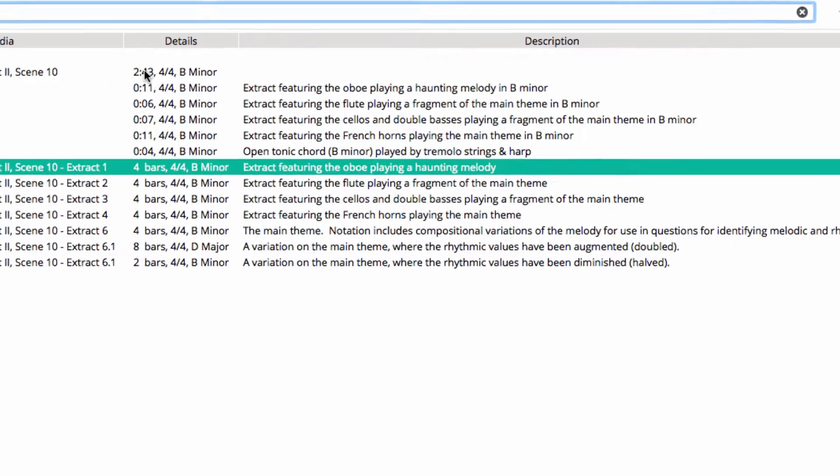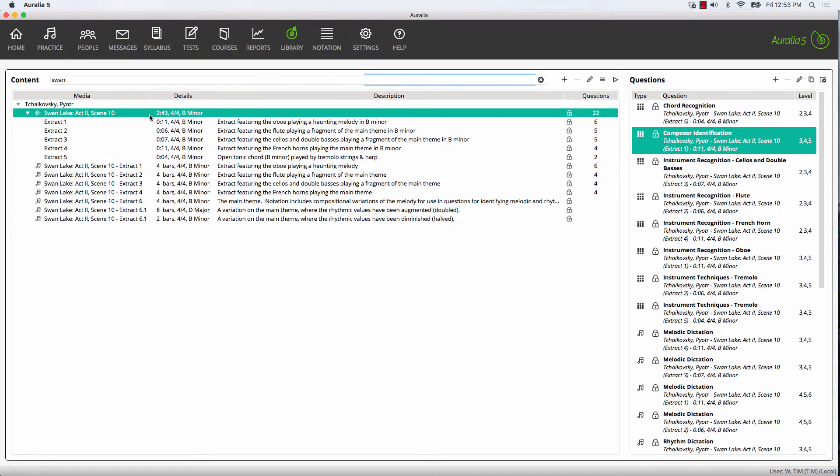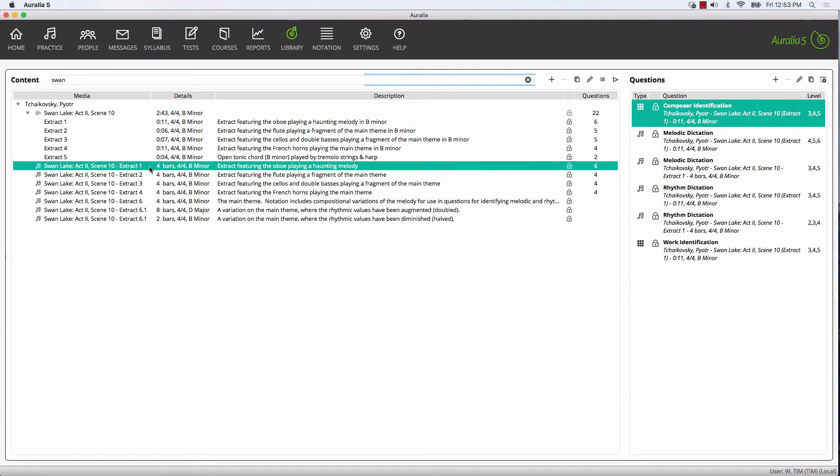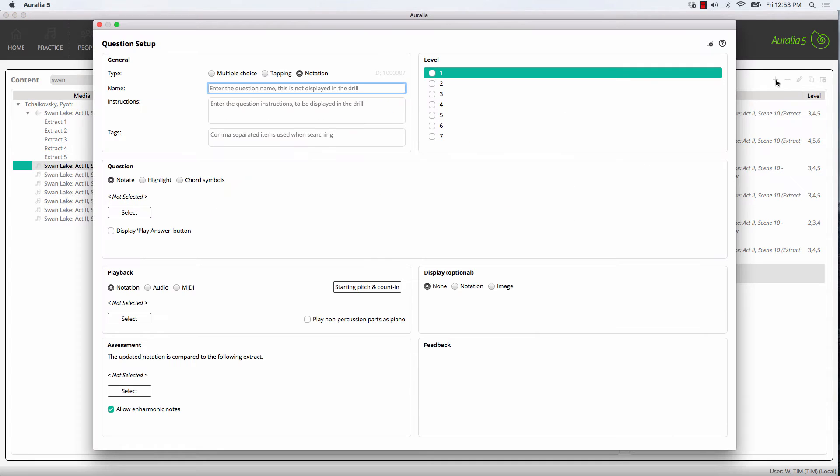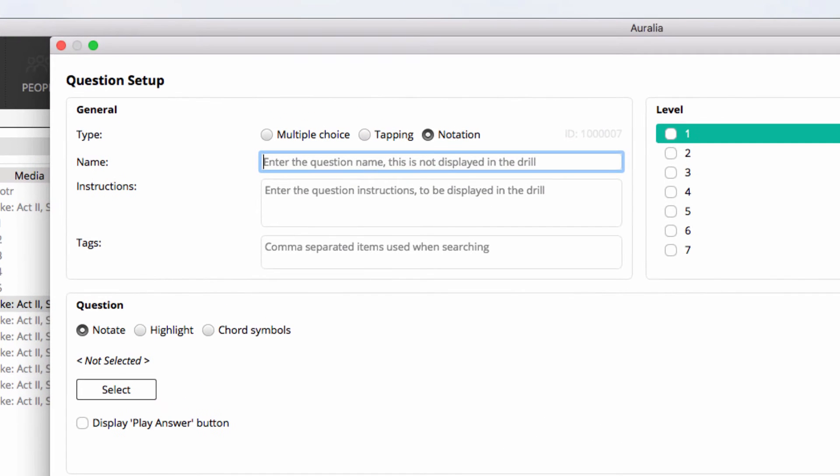So we've got our two pieces of media: our audio file extract one and our matching piece of notation. Now let's look at how we create a question. We simply select the plus button over here and come in to create our question.